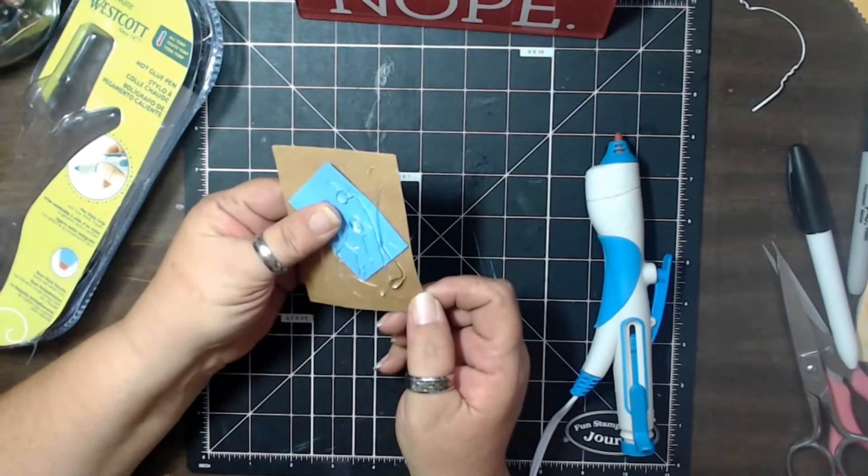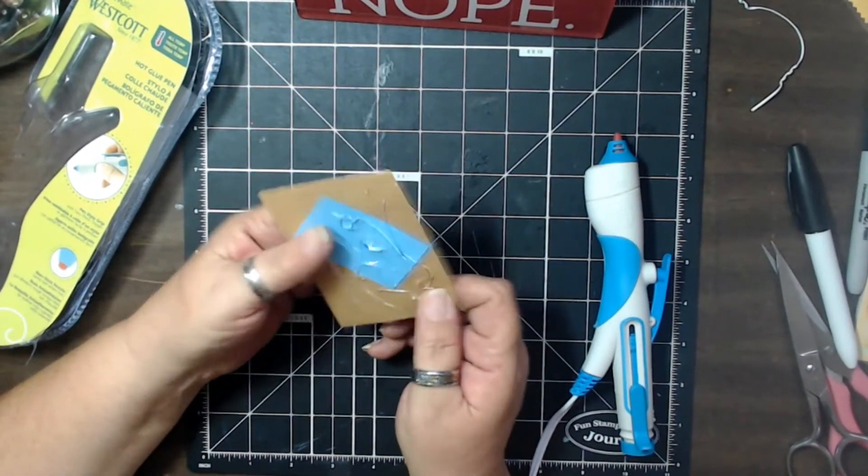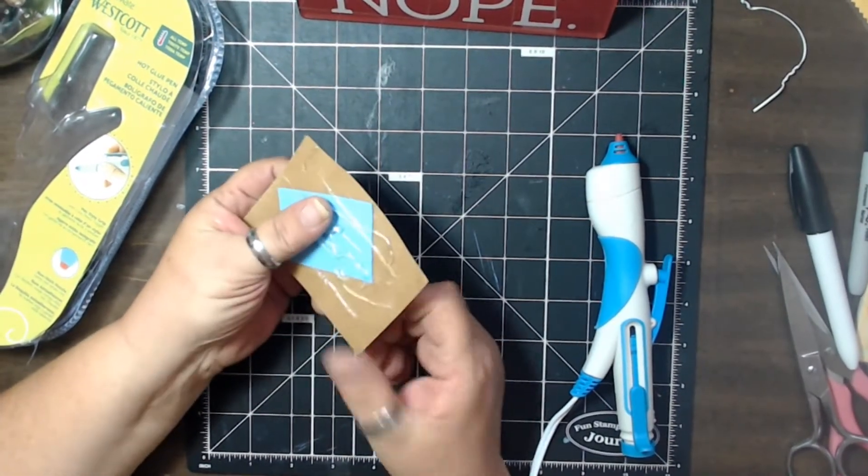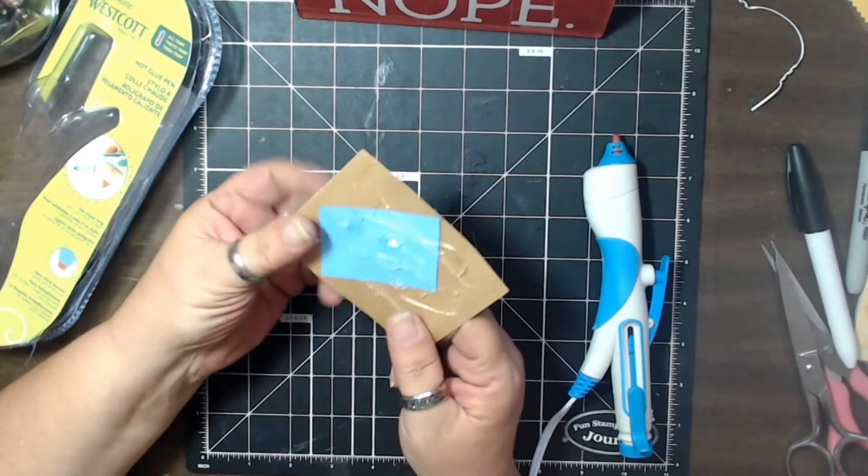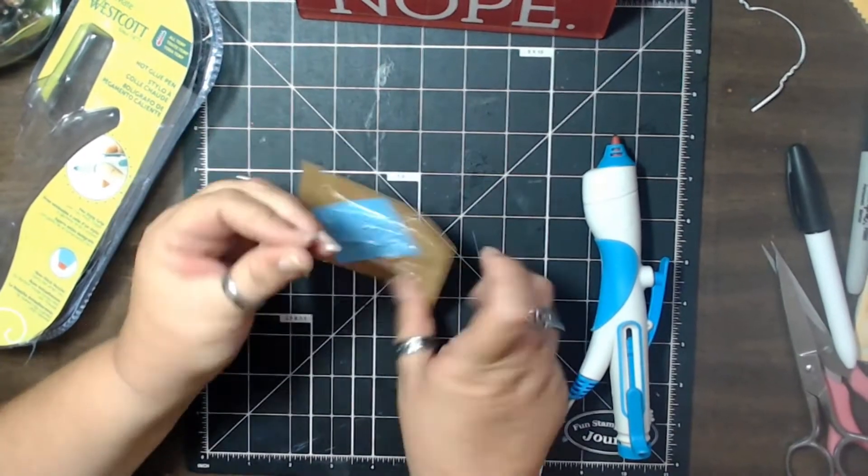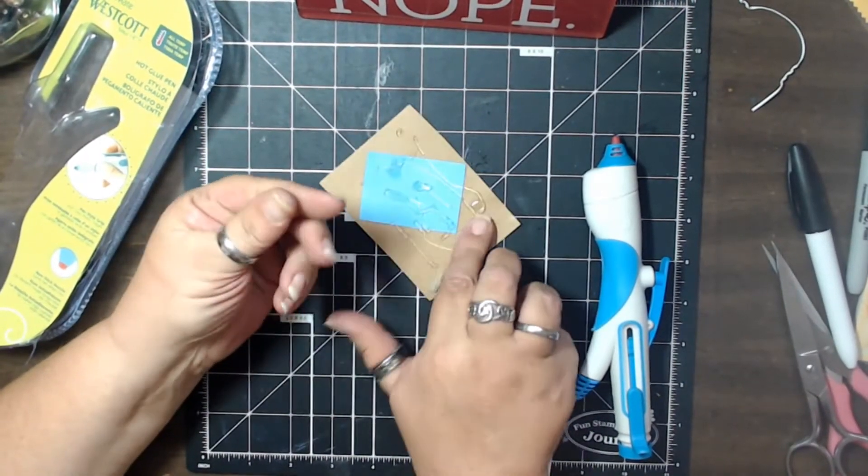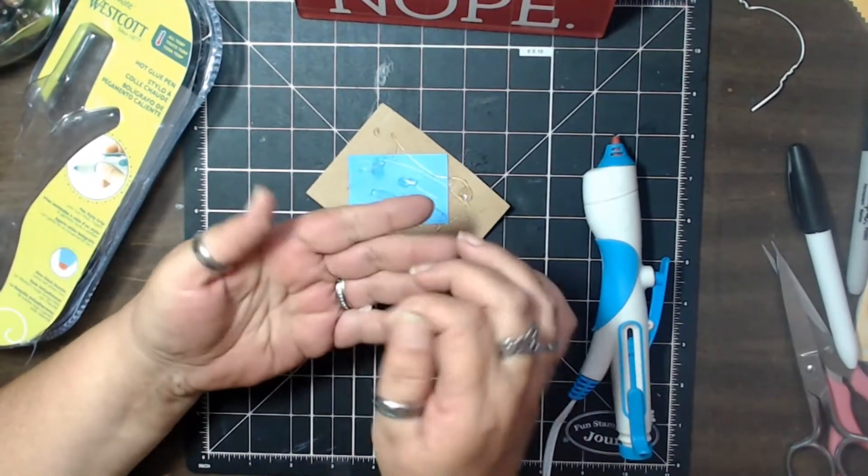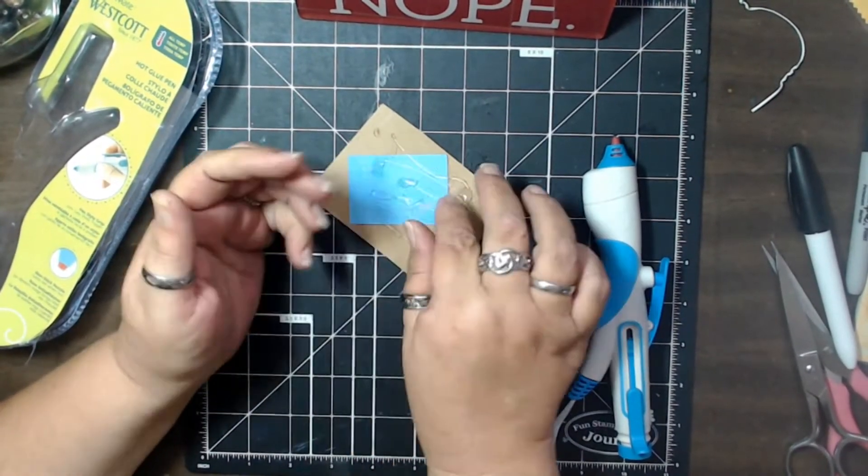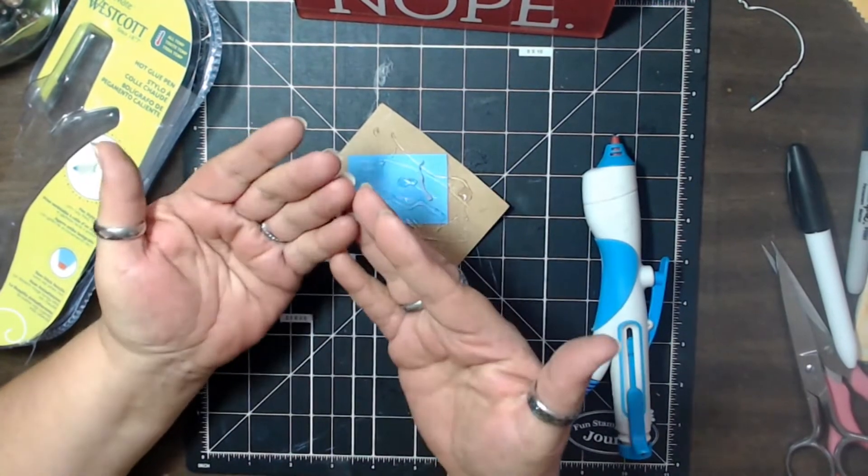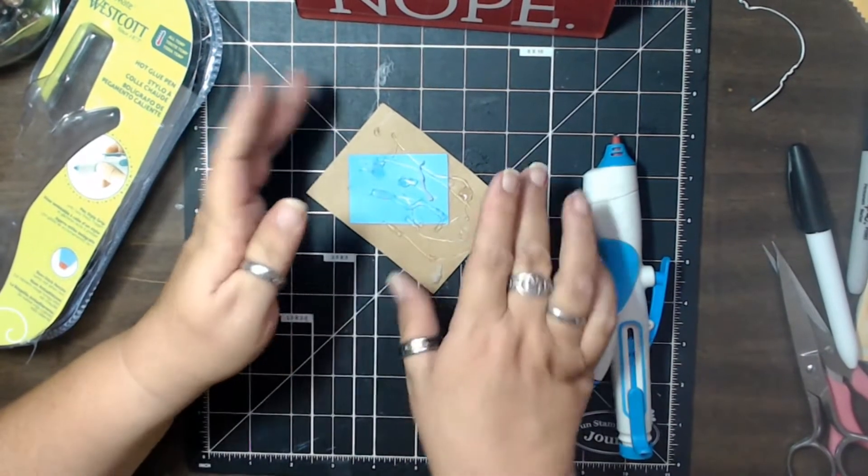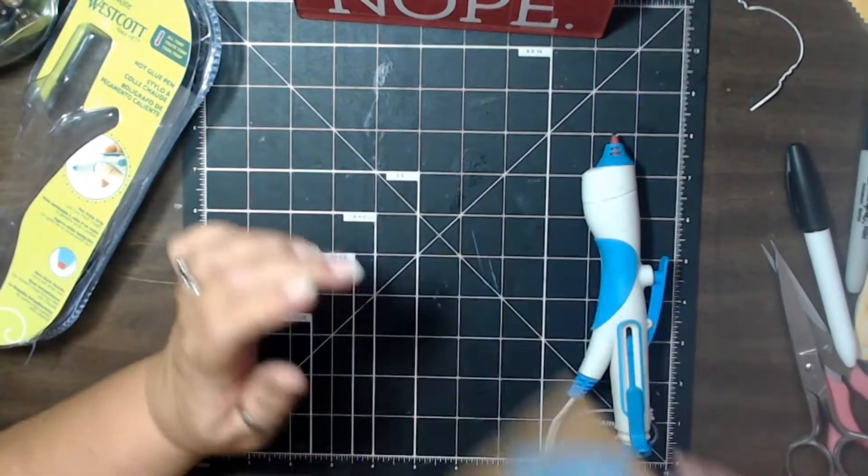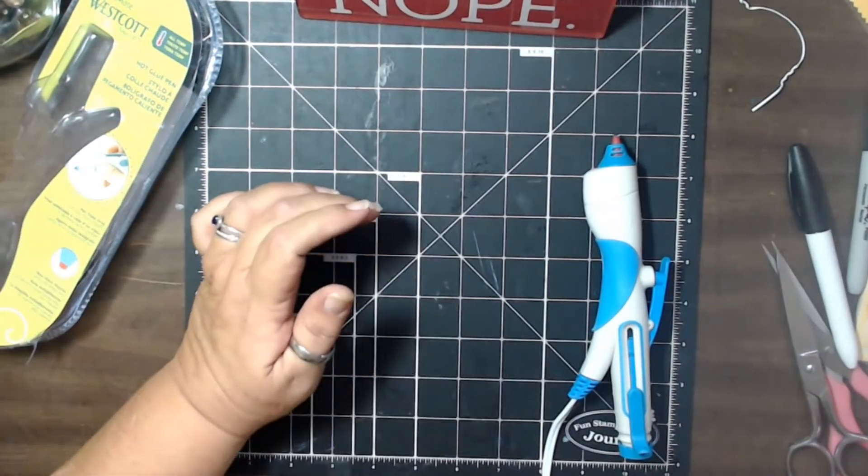It comes out pretty good. The temperature is not too bad. So it's about medium. So not too hot. That's cool. And it does give out a fairly nice amount of glue.